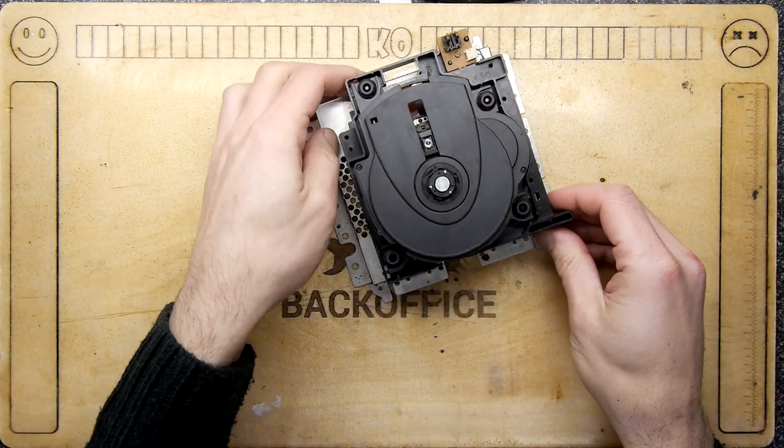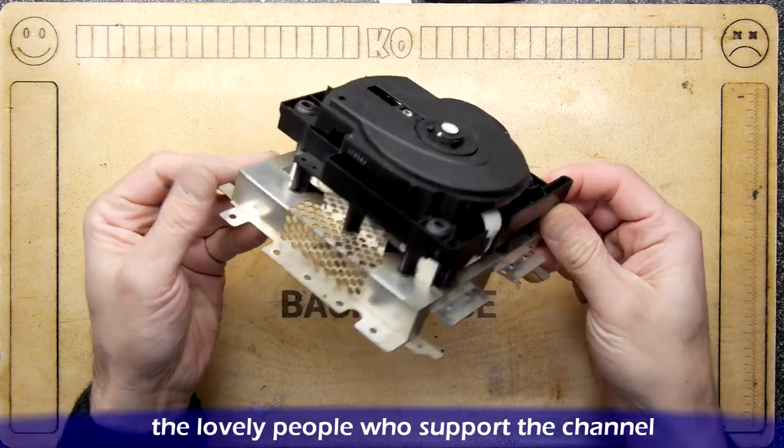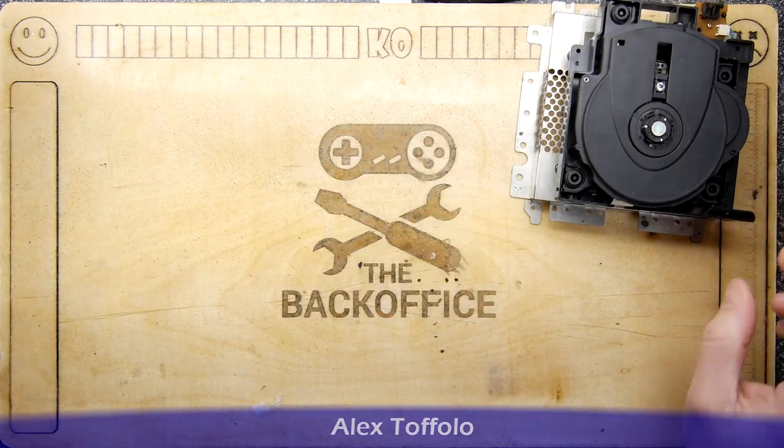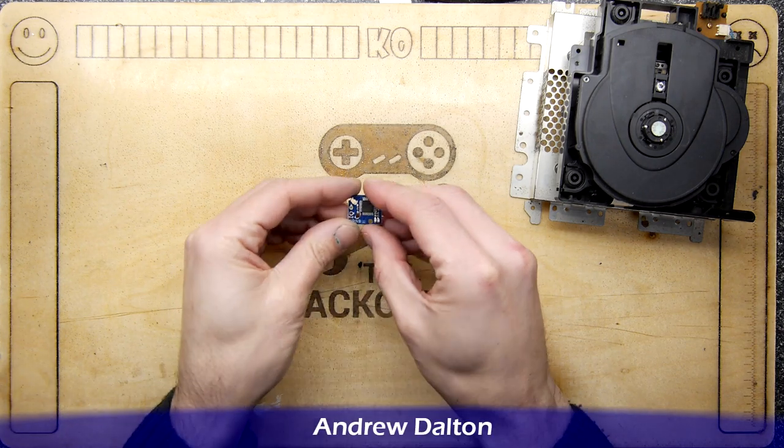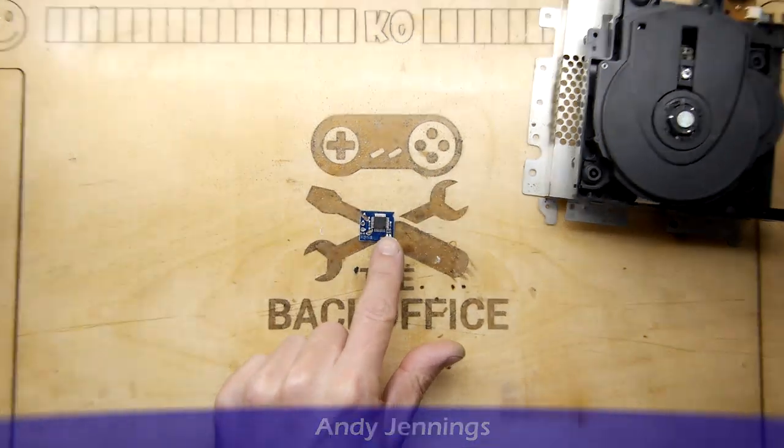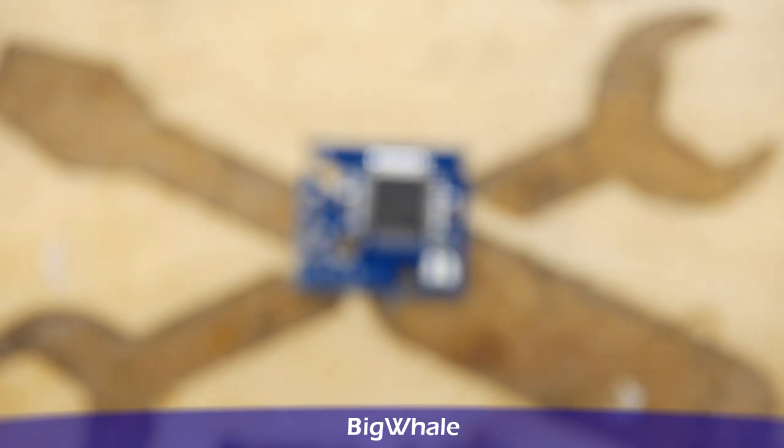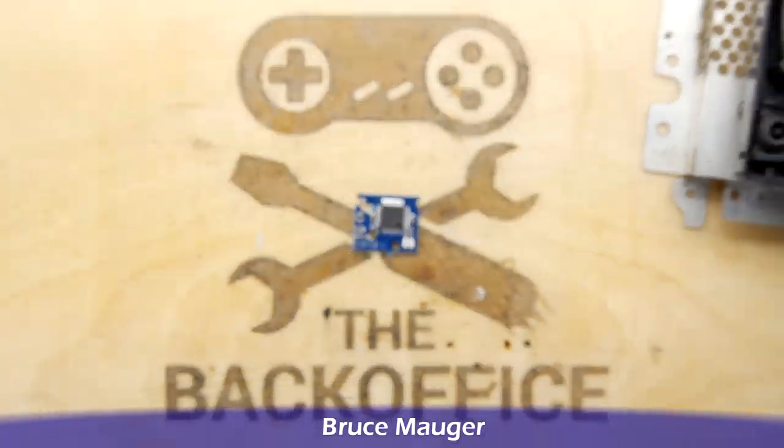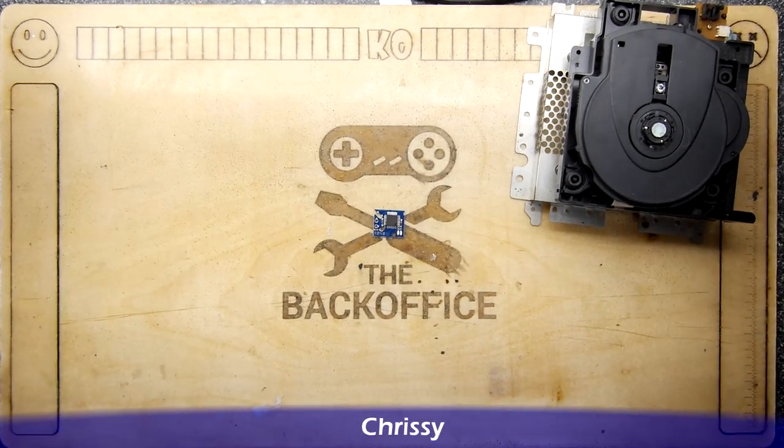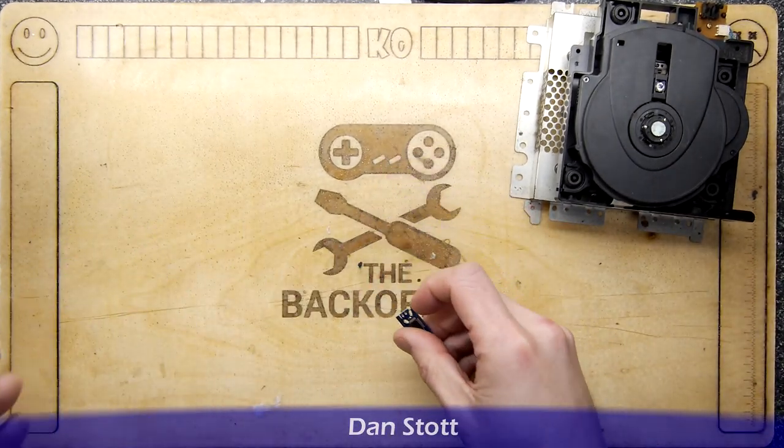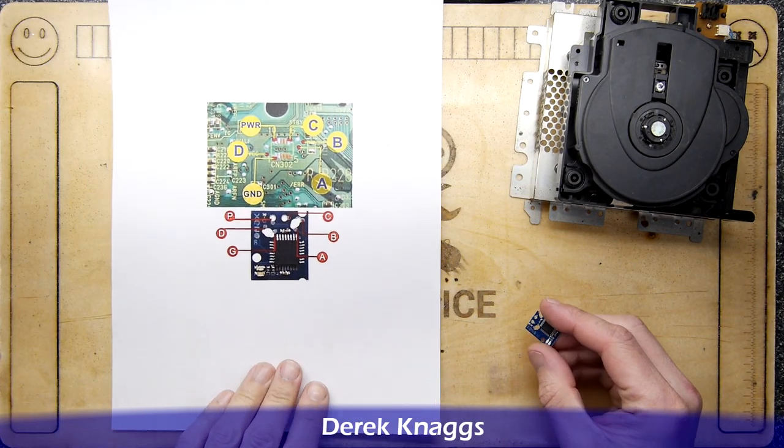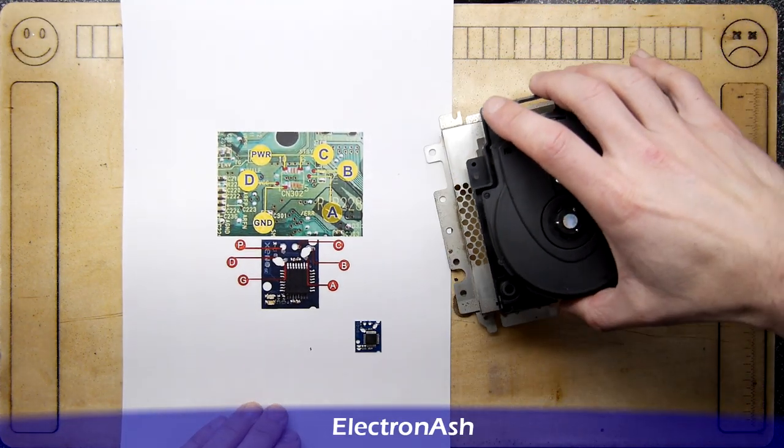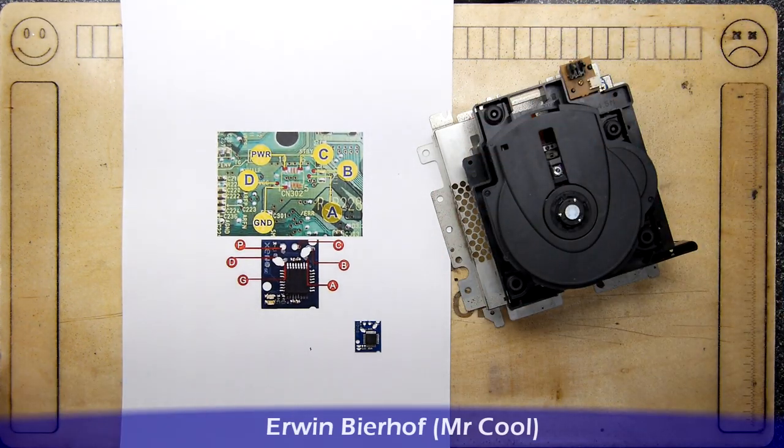We are continuing with our GameCube mod while my shell is drying in the back, and I'm going to look at today the Xeno mod, which is this teeny tiny little thing. This apparently fits somewhere within the CD drive. We're going to figure that out, and it will allow this Japanese GameCube to play foreign titles, which is UK titles in my case, and I have a load of those.